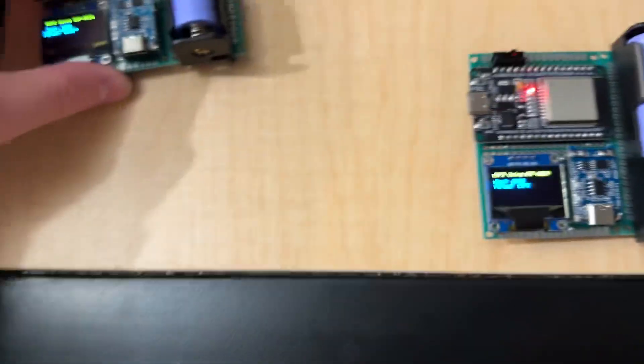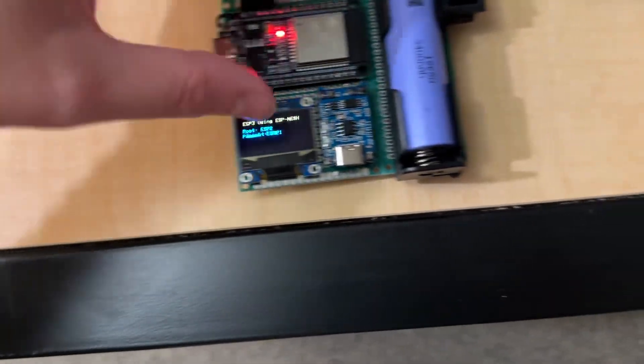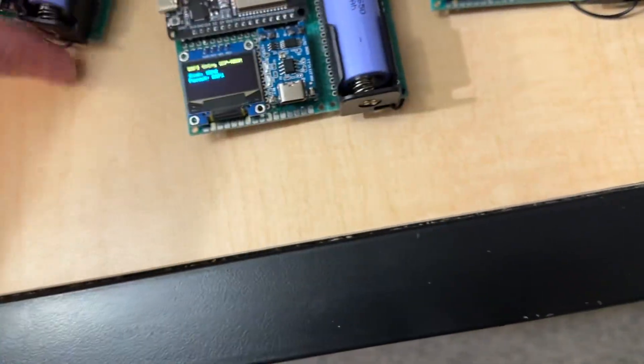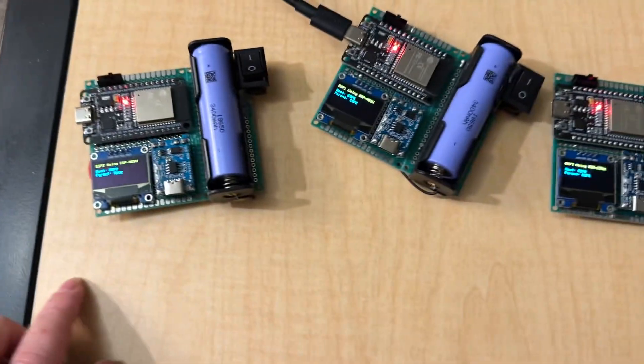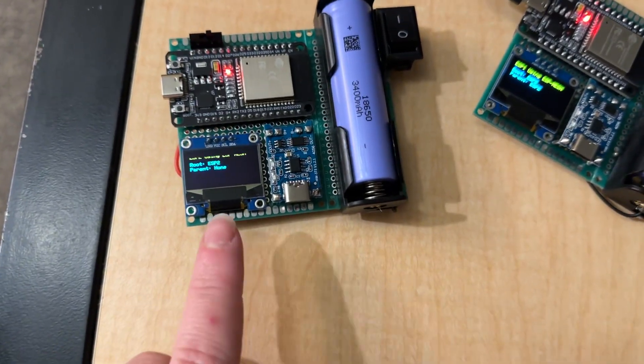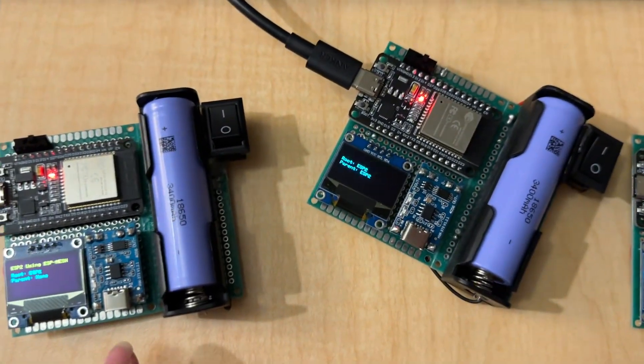So, let's move these around, just to show the order. Okay. So, now you can see the network tree here. We have ESP2 as the host, or the root.